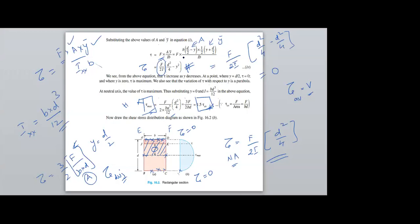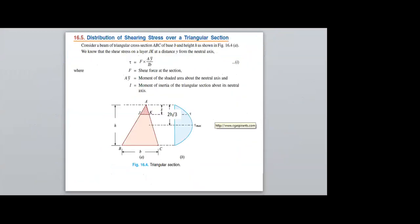Next, the second standard cross-section is a triangle, whose base is B and height is H.